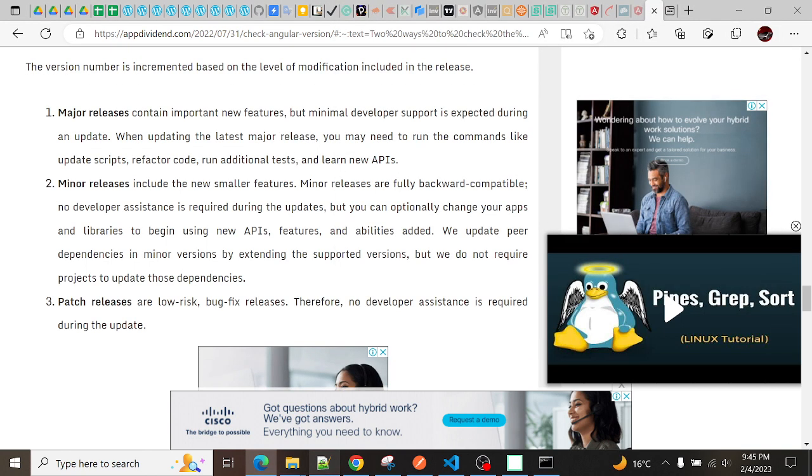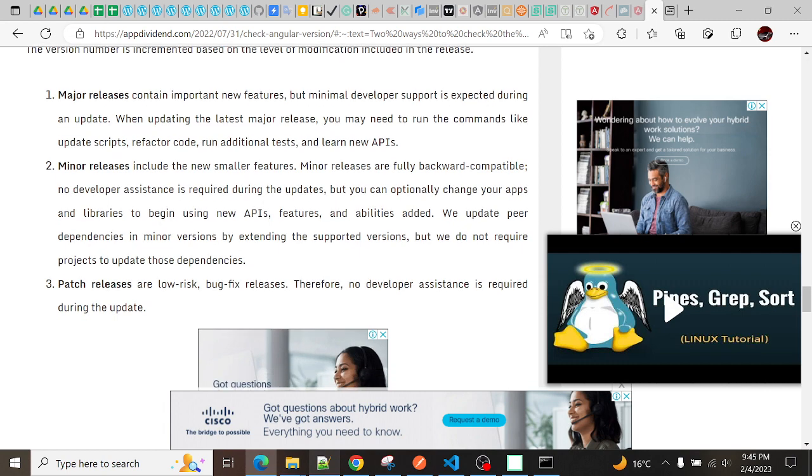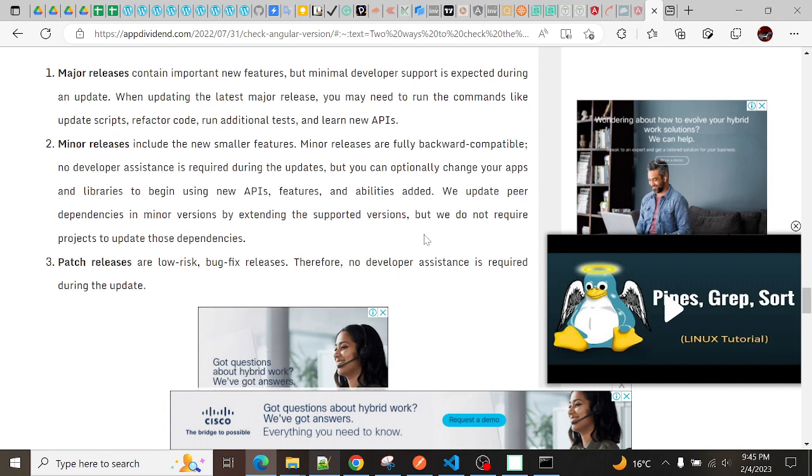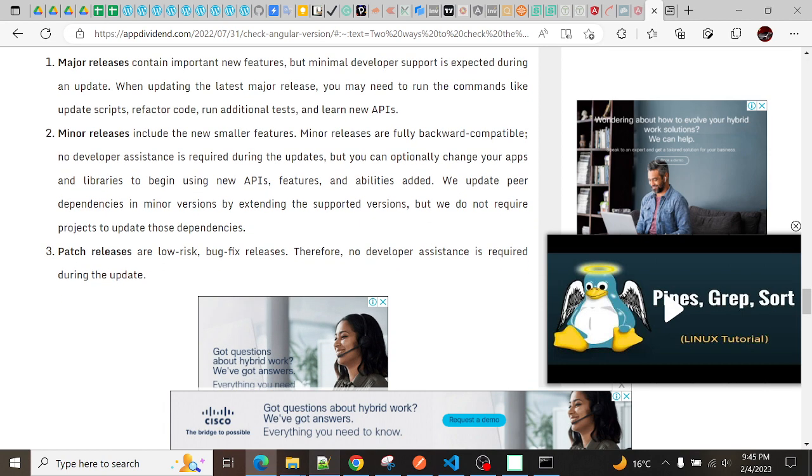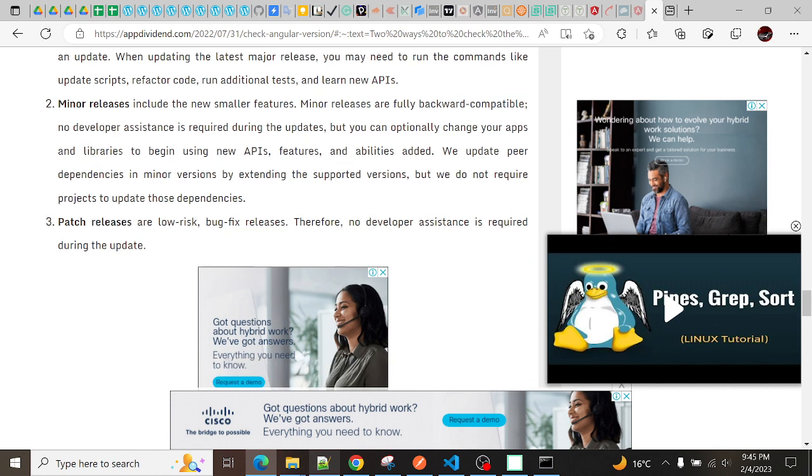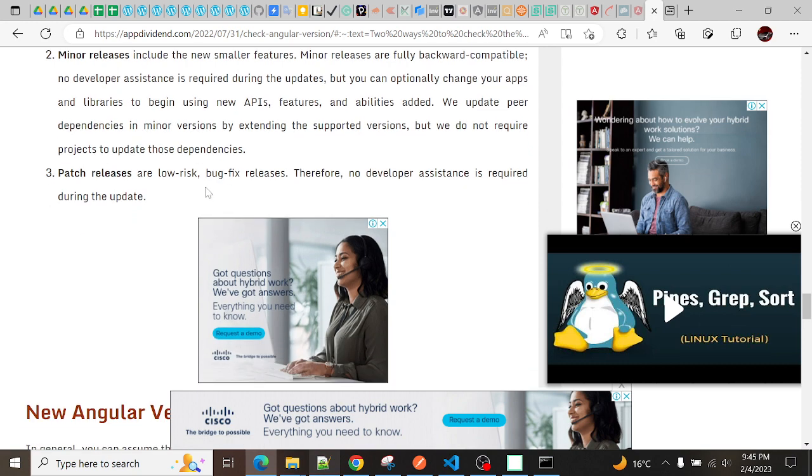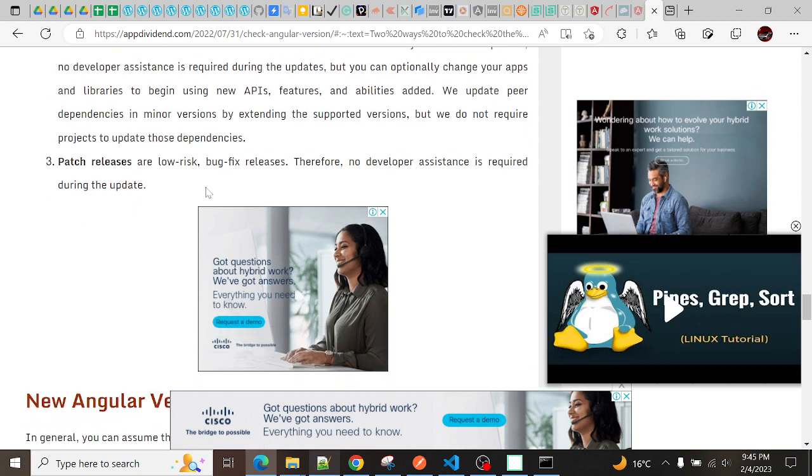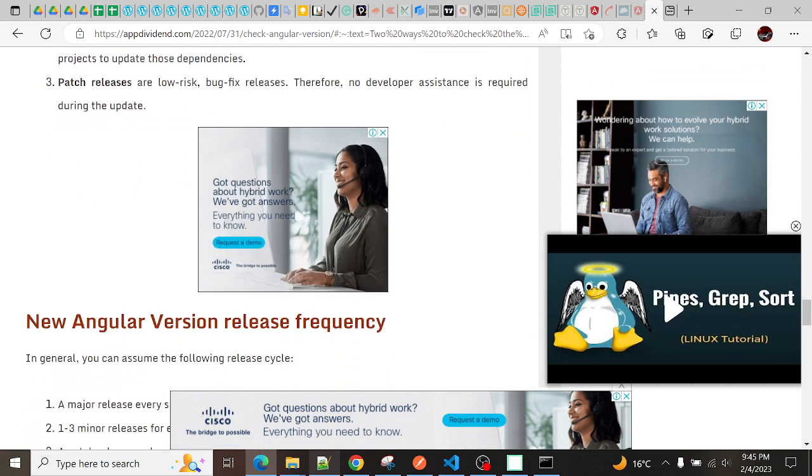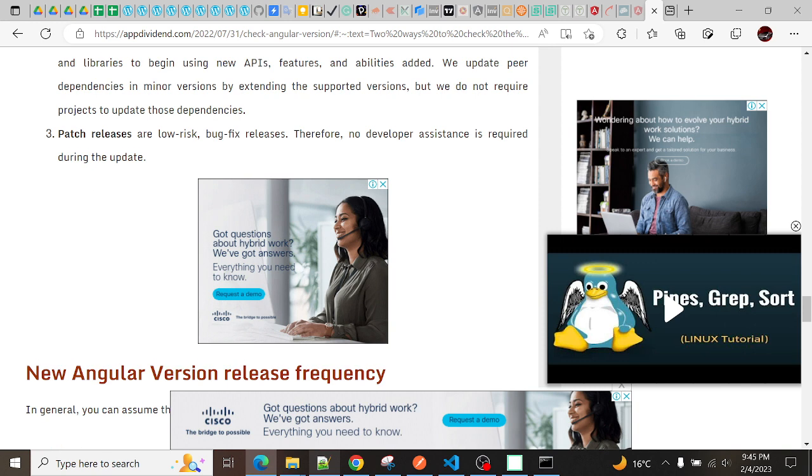Minor release indicates it includes smaller features. Minor releases are fully backward compatible - no developer assistance is required during that update, but you can optionally change your apps and leverage to begin using new APIs, features, and abilities added. They update prior dependencies in minor version by extending the supported version, but do not require projects to update those dependencies. What are patch releases? Basically, these are low-risk bug fixes - therefore no developers are required during the update.